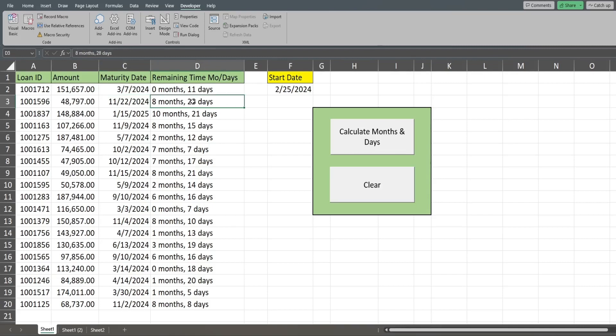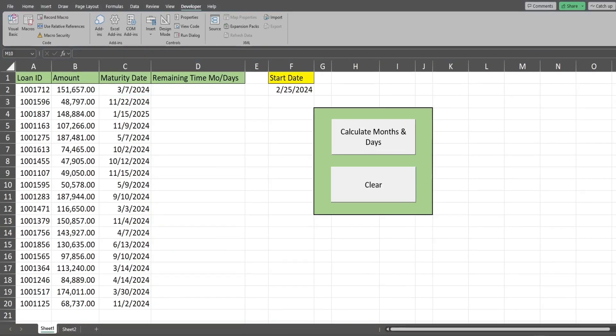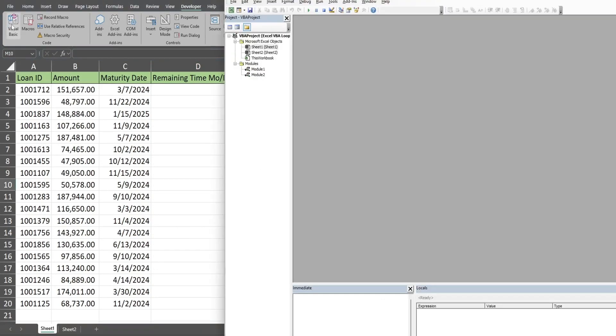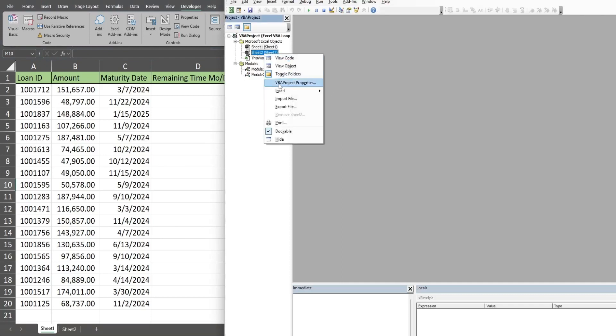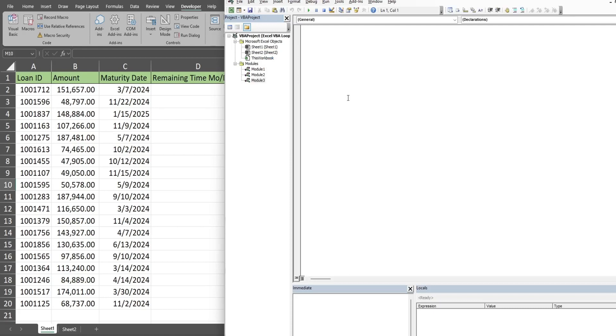The second example is just a few days shy of nine full months, so it returns eight full months and 28 leftover days. The first thing I want to do is get into the VBA editor window. You can do that by hitting Alt F11 or going up to the Developer ribbon and clicking on this Visual Basic button.